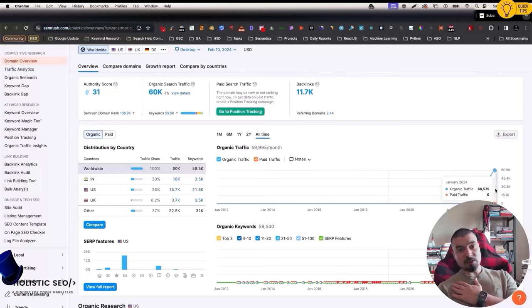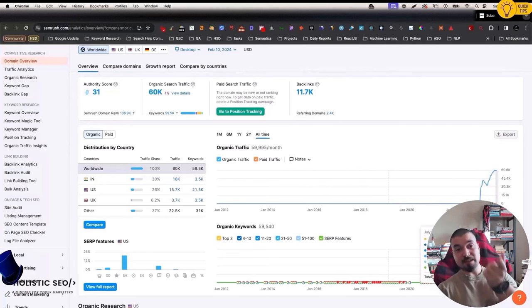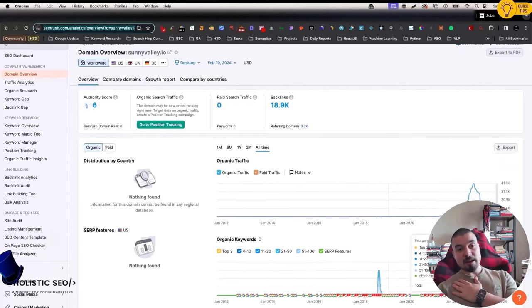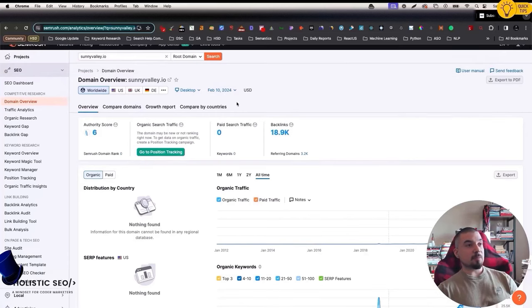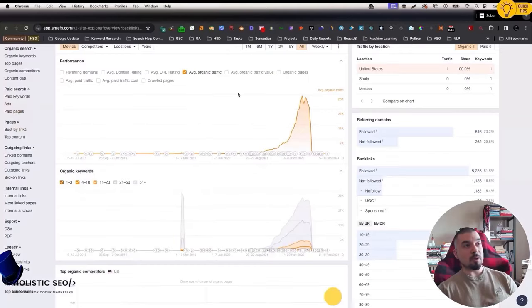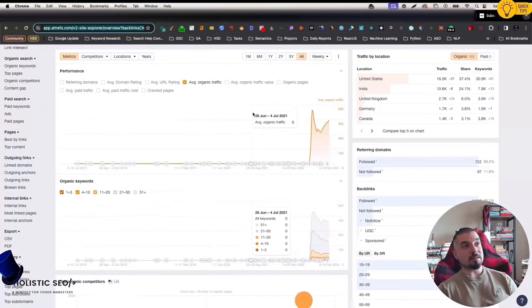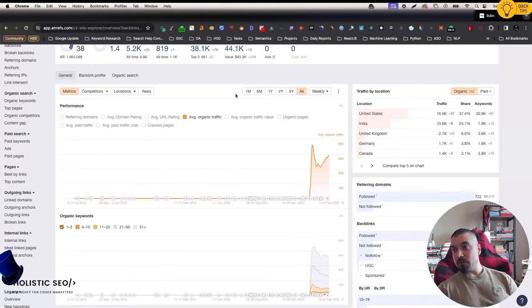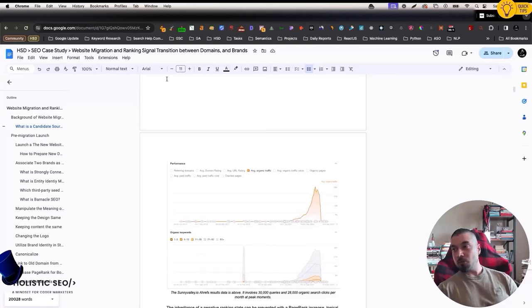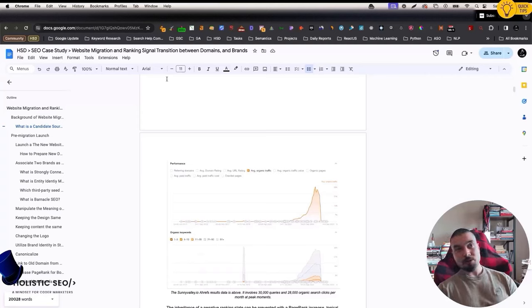According to SEMrush, zenarmor.com comes to 60,000, and you see the total query count 73,000. Sunnyvale couldn't even reach these numbers before. So you should ask this question to yourself: Despite this domain, zenarmor.com, it is completely a new domain, why and how it is actually ranking better compared to the previous one? If you're able to find the answer for this question, even if you lose future core algorithm updates, product review updates, helpful content updates, or backlink or content spam updates, still you can actually save your website by doing simple migrations.